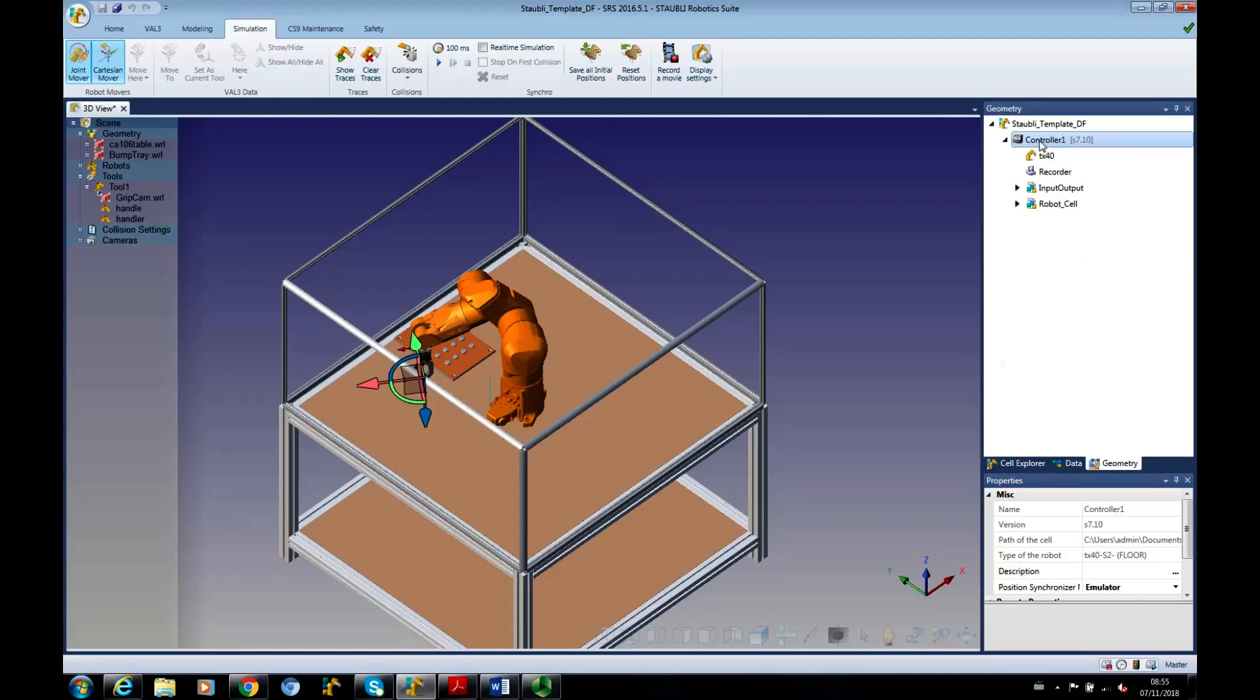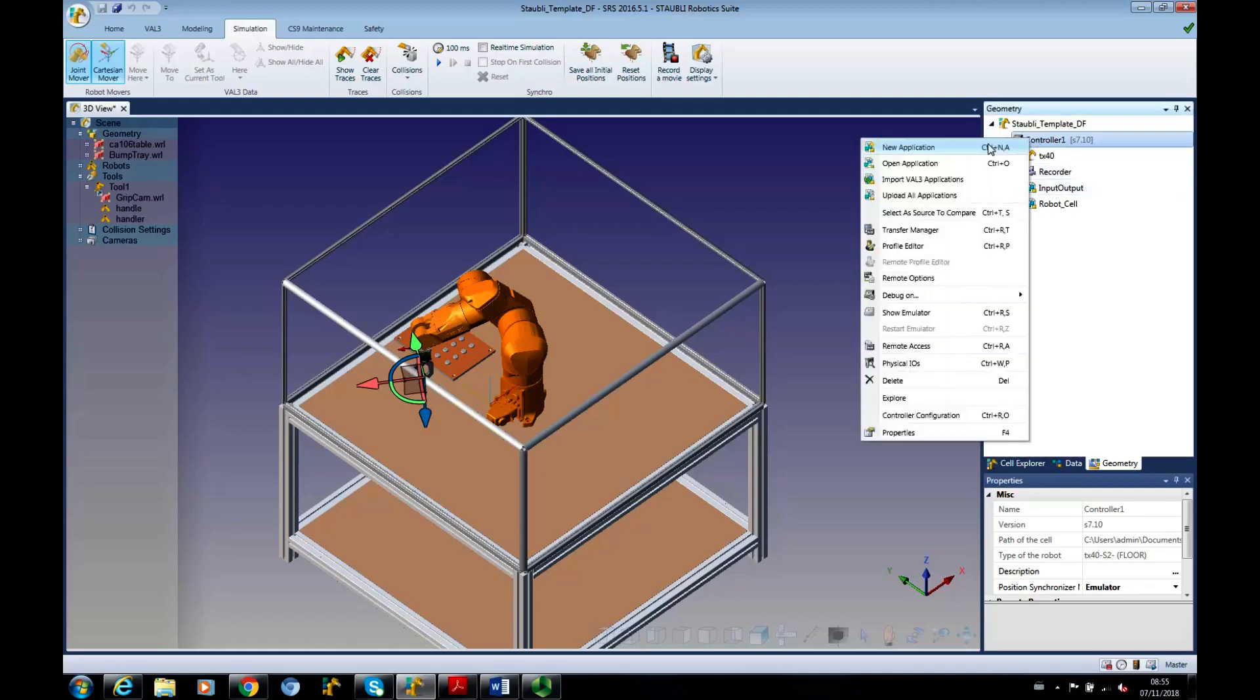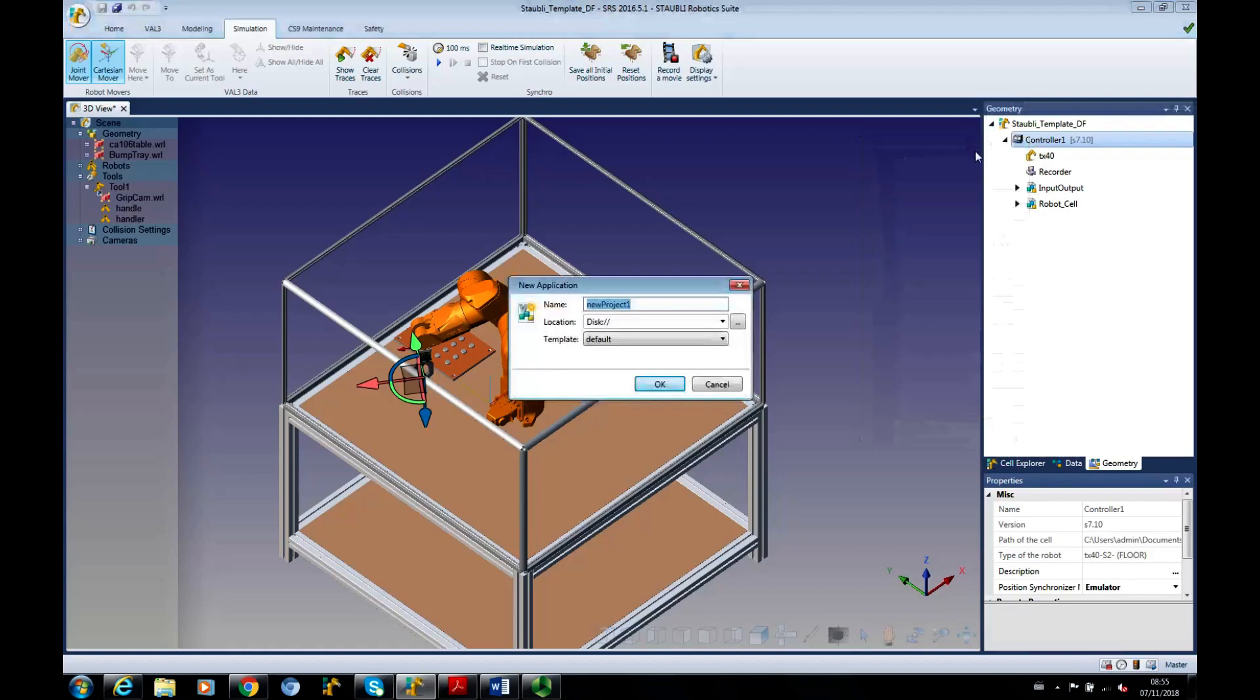First we're going to carry on from previous work, we've done our input-output. I'm going to right-click and add a new application.